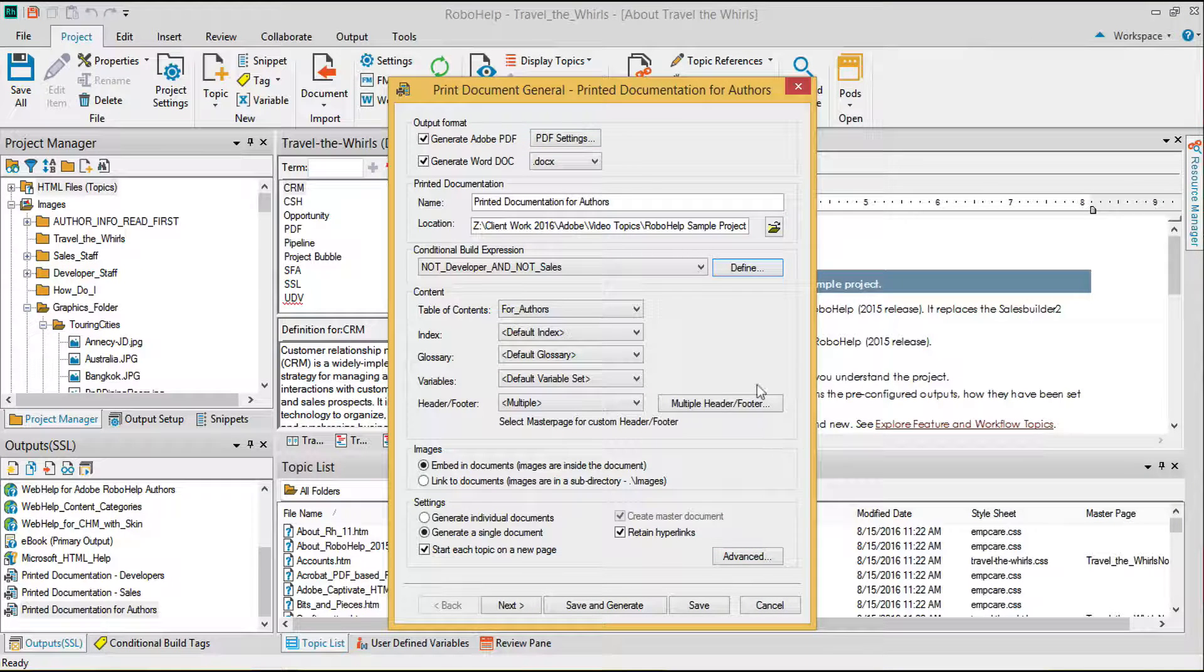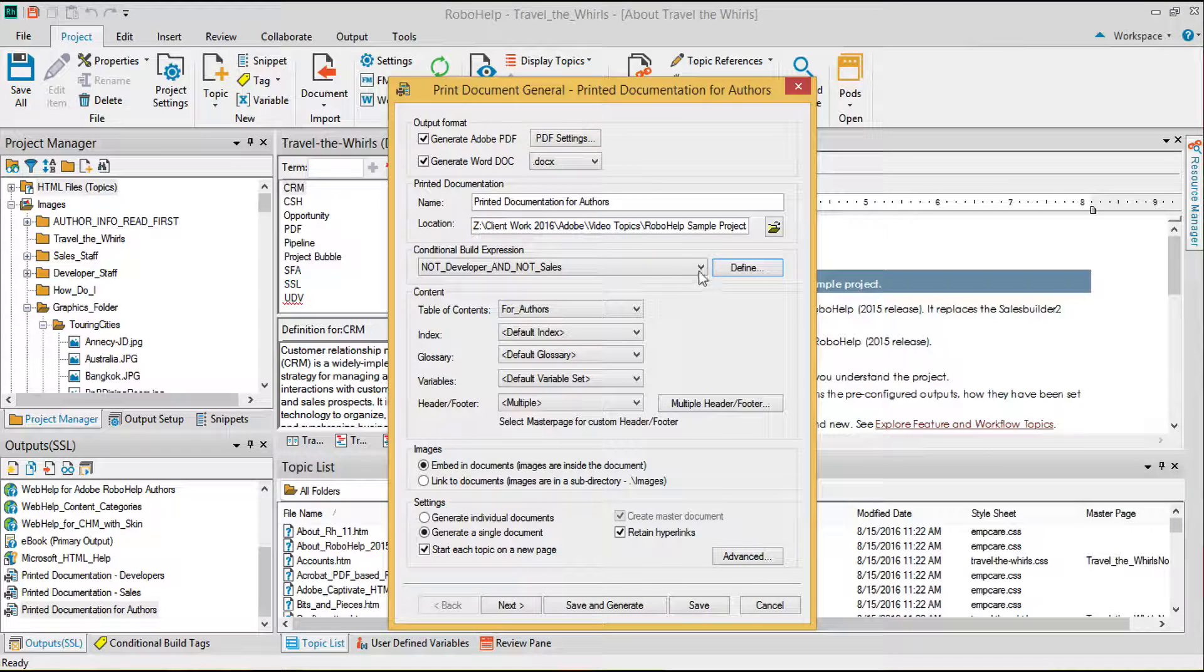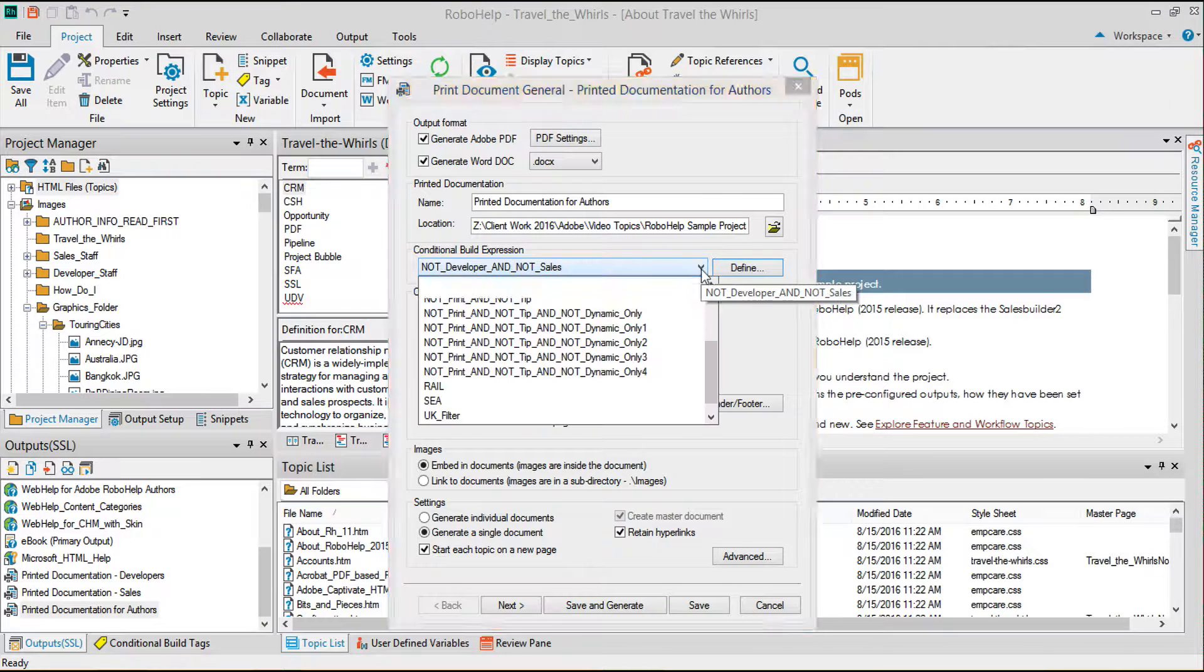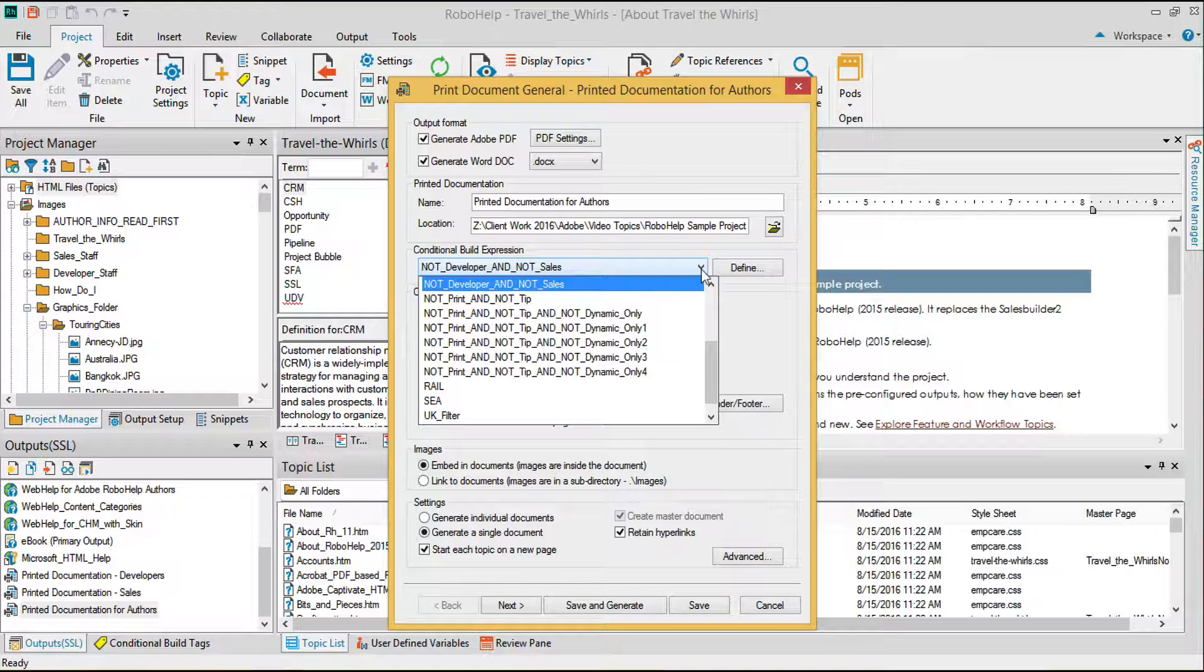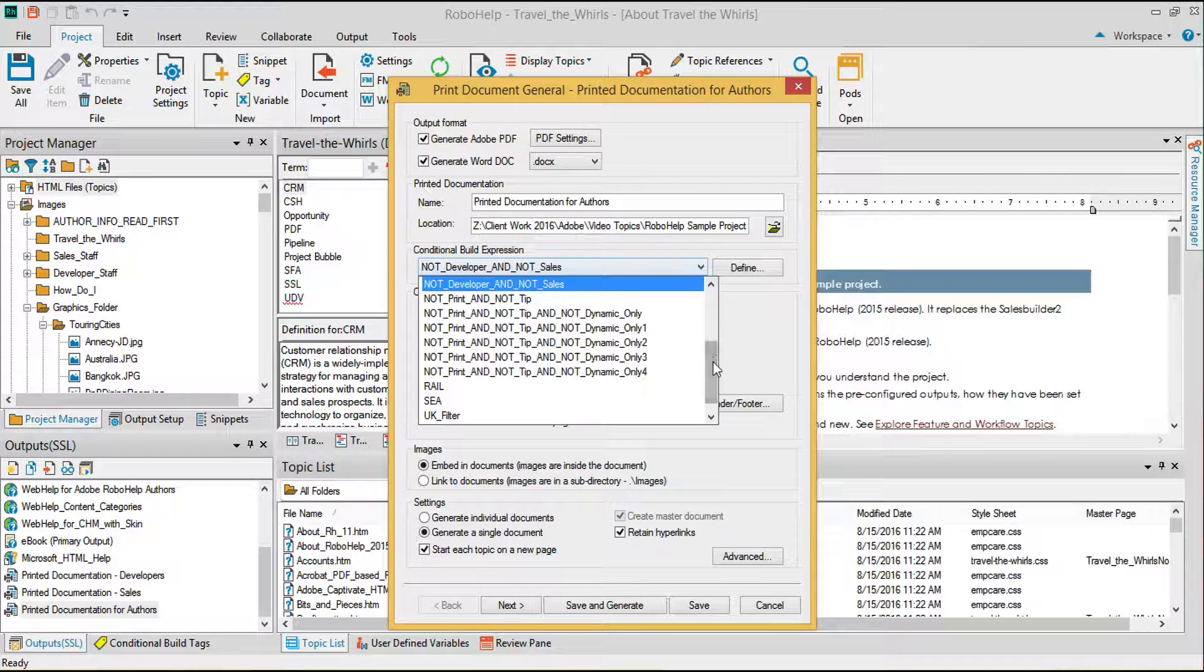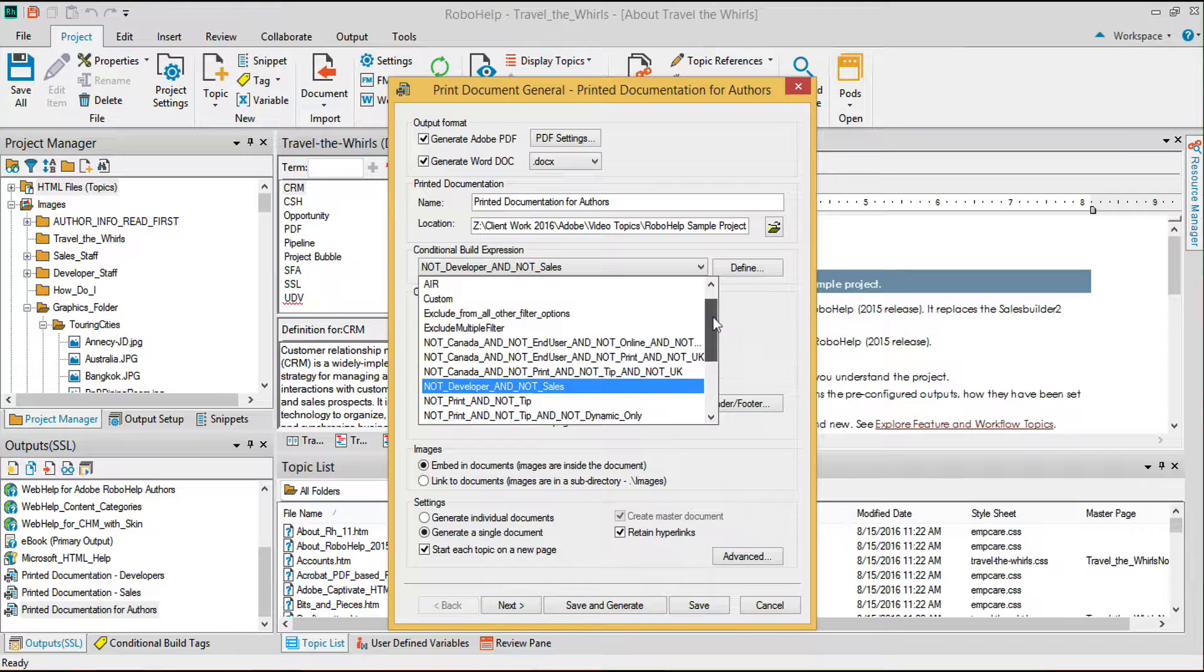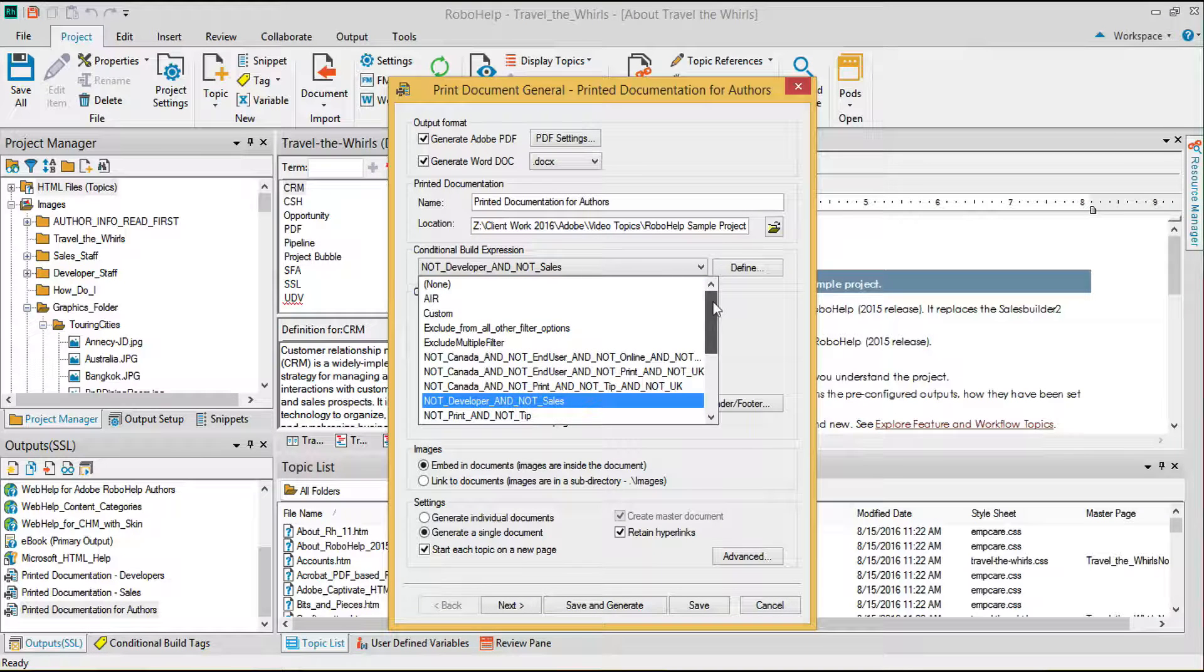Lower on the page is the conditional build expression. In this example, I have three different PDFs I can create, so each single source layout will use a different conditional build expression to display the appropriate content.